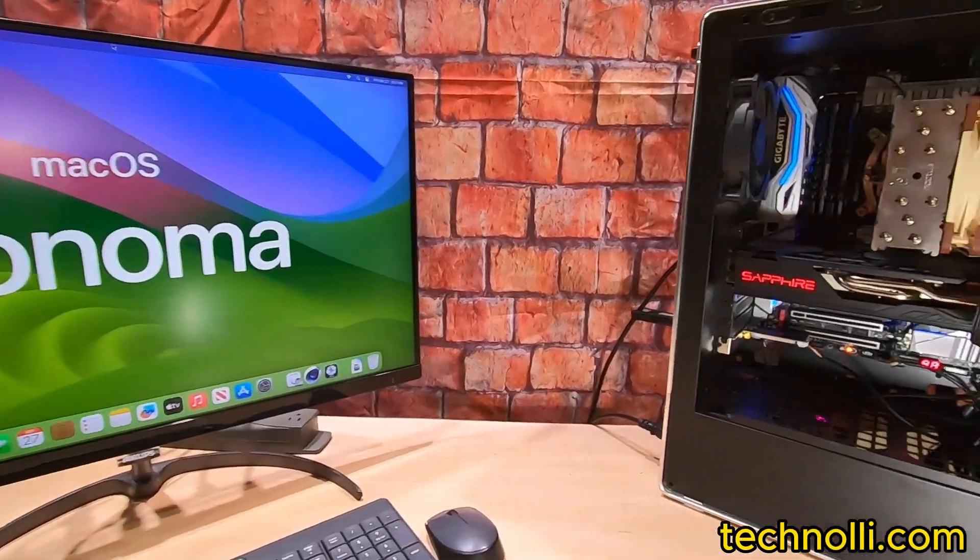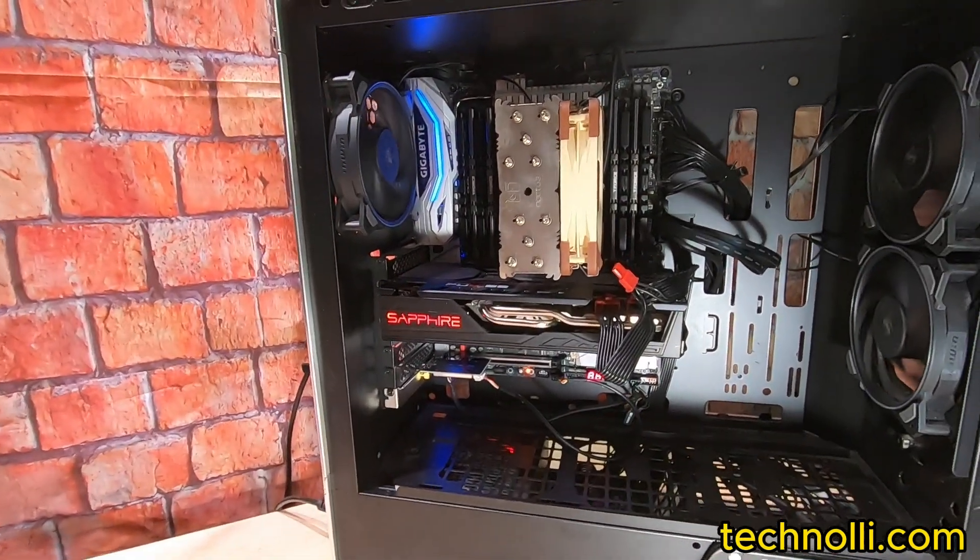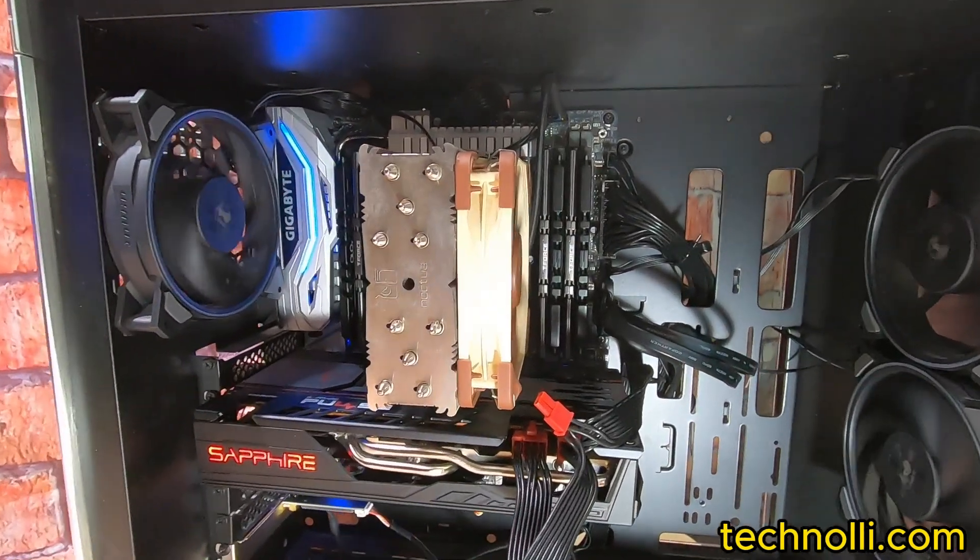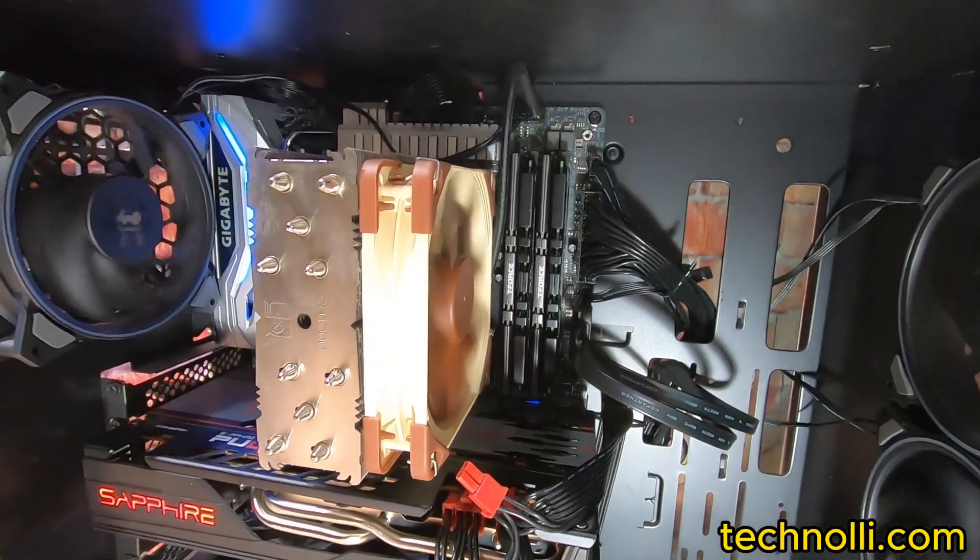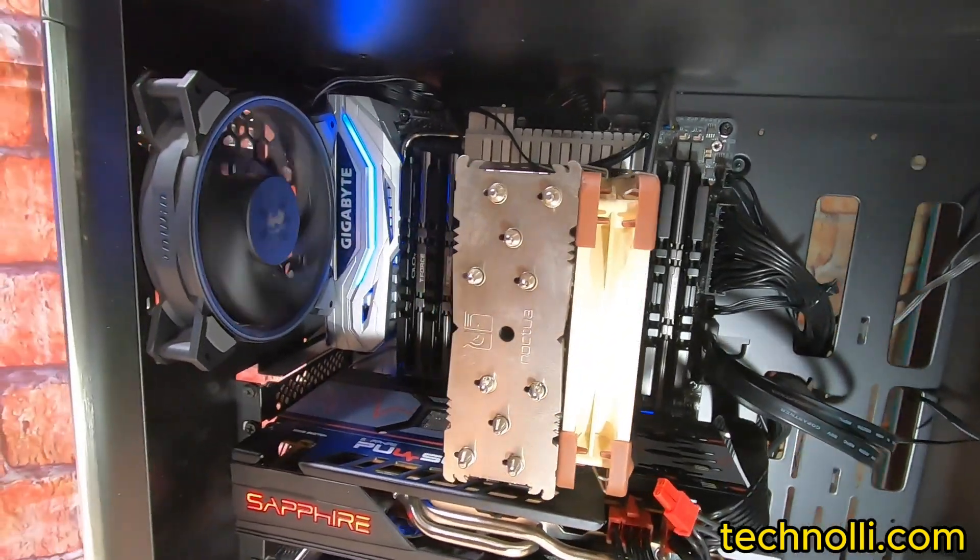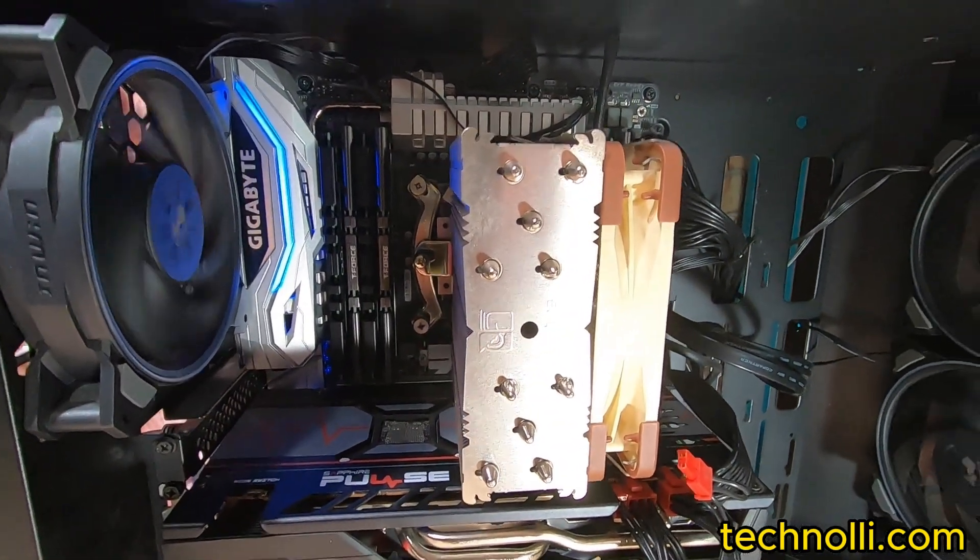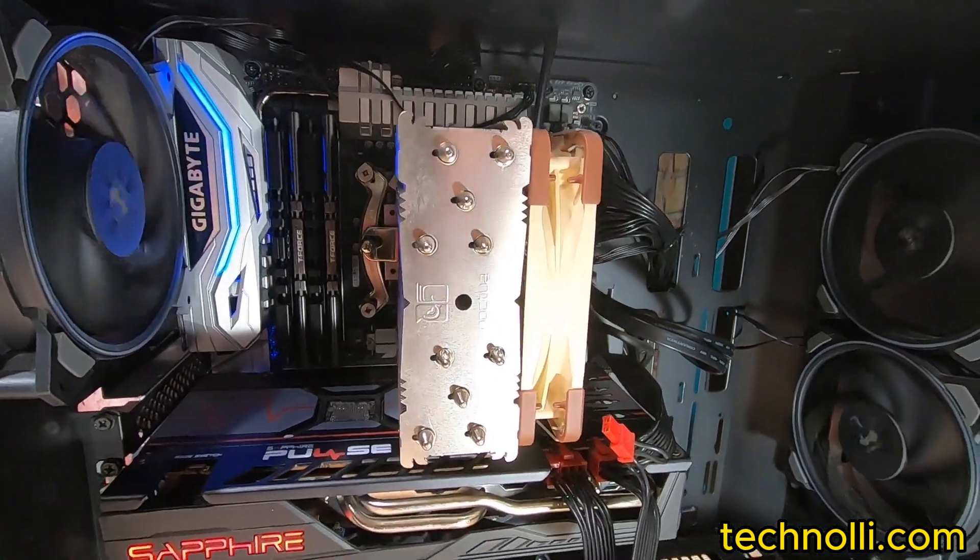We also did a memory upgrade. It had 64 gigs, so we put in 128. So there we go. All slots are filled up on the RAM.